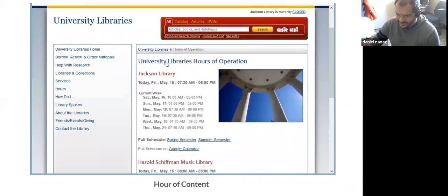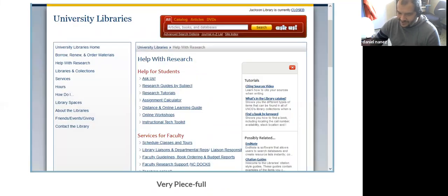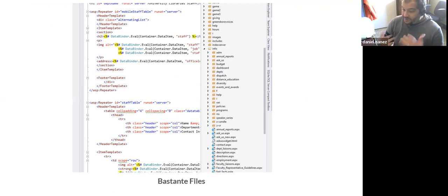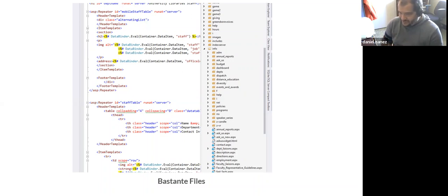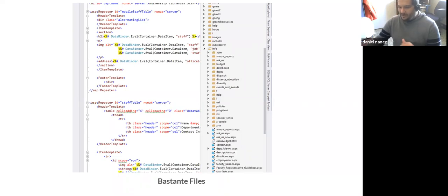With classic ASP and ASP.NET Web Forms, there is a file for each page on the library server. When you go to library.uncg.edu, there's an index page with code sitting there; if you go to the hours page, there is a folder with an hours page sitting there. The pages are all sitting on the server — same with ASP, there is a corresponding page on the web server for what you're doing.